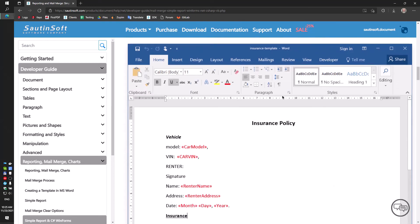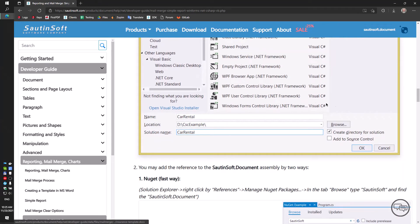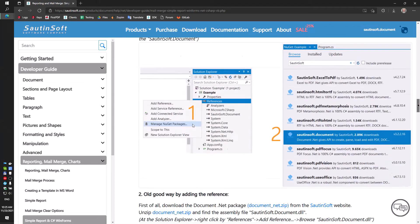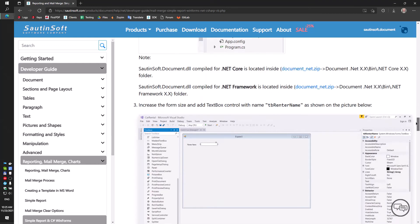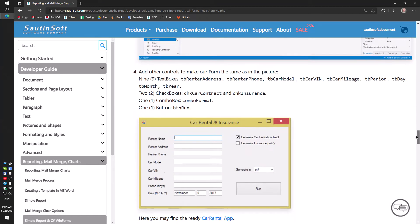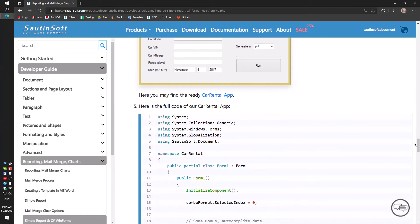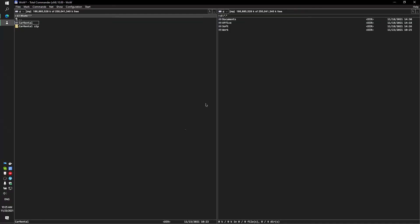Thus our application will have a form to enter data: Renter Name, Owner Name, Date. Furthermore, we will prepare two templates: CarRentalTemplate.DocX and InsuranceTemplate.DocX.